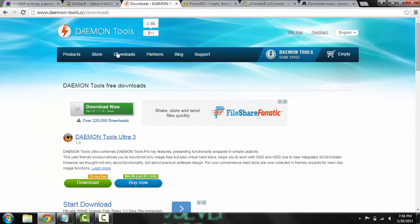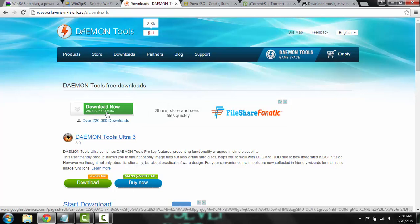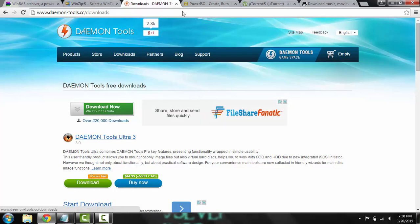Same with Daemon Tools, I'm already on the download page but you just click downloads and download Windows XP, 7, 8 or Vista.